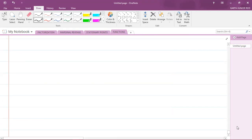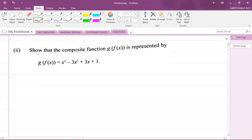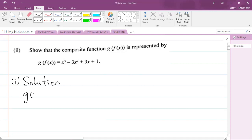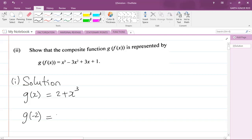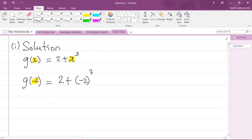Let me go back up here. For part one solution, we know that the function g is 2 plus x³, and they ask us to find the value of g of minus two. So it means I'm going to substitute the value of x as negative two into the function. So I will have g of minus two as 2 plus (minus two) cubed.